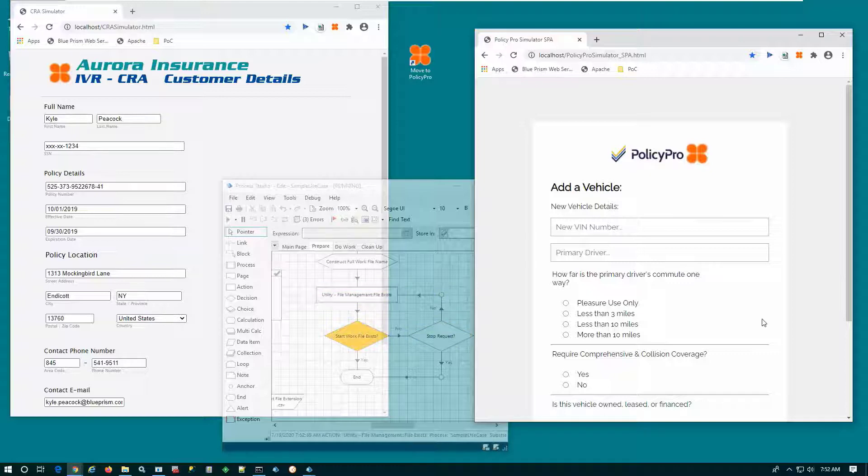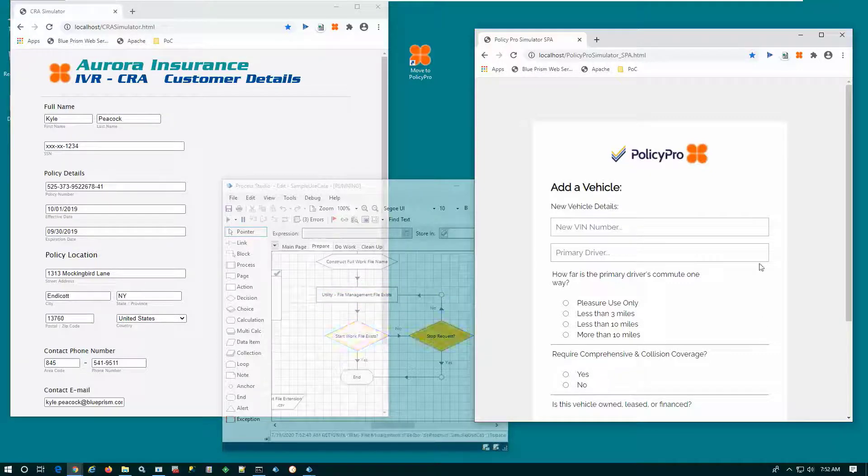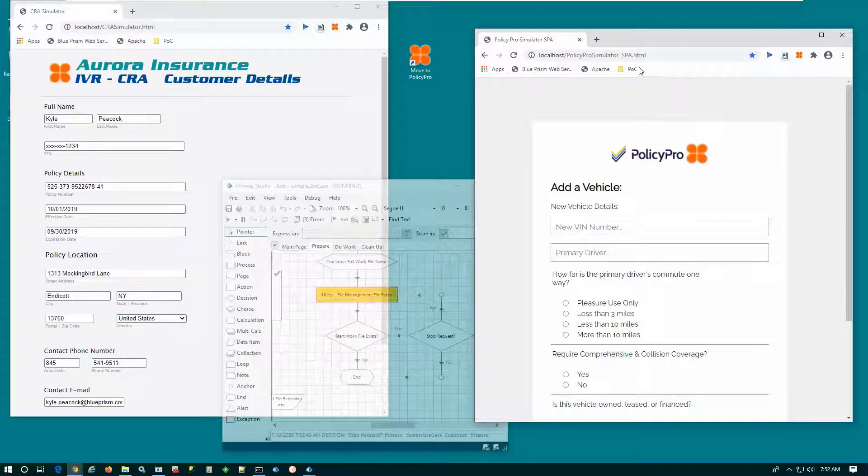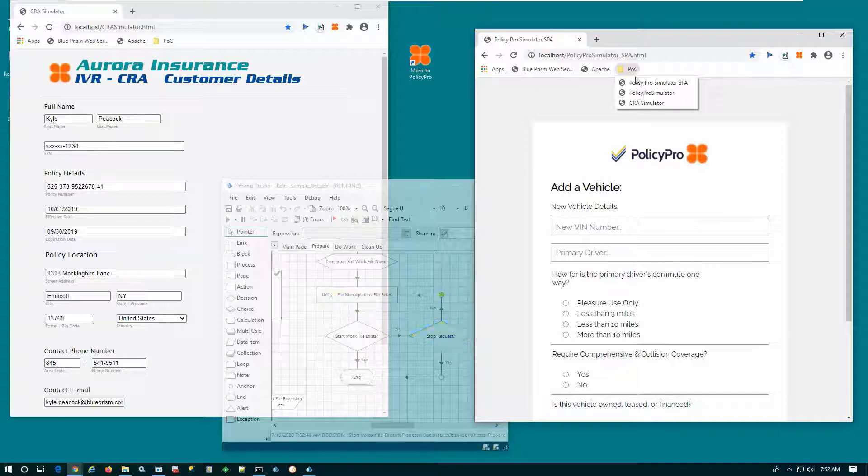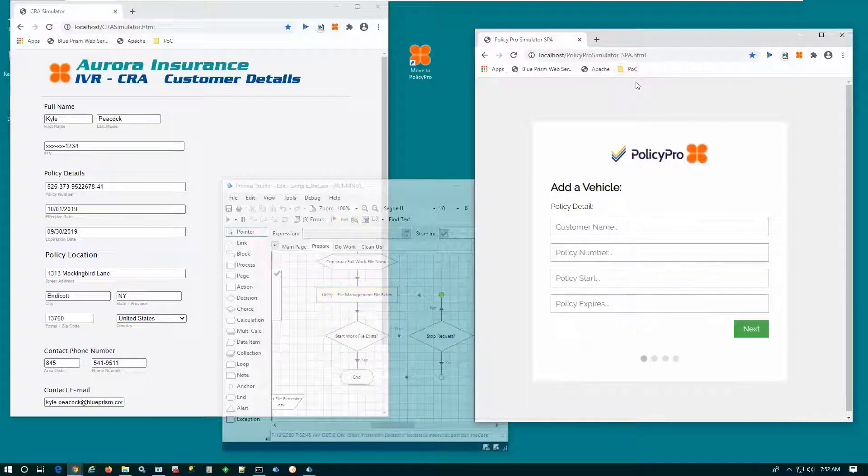All that's remaining for the CSR to perform is a verification of the data and fill out any additional information associated with the policy.